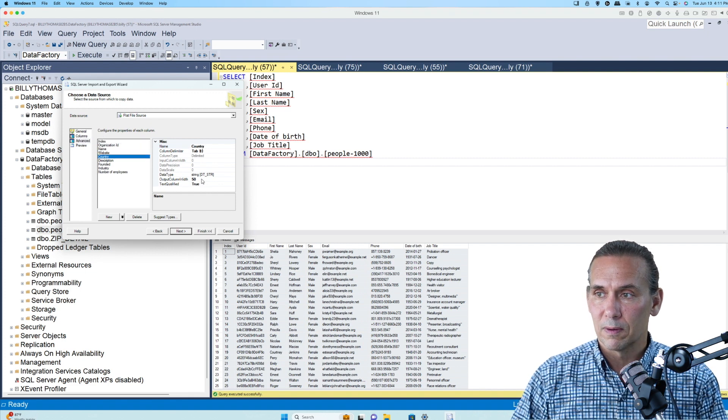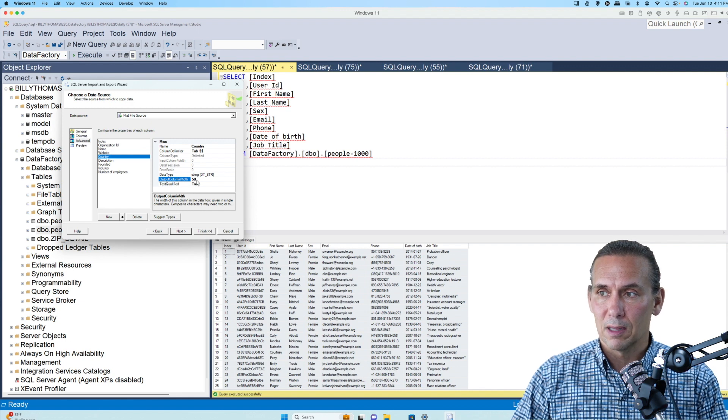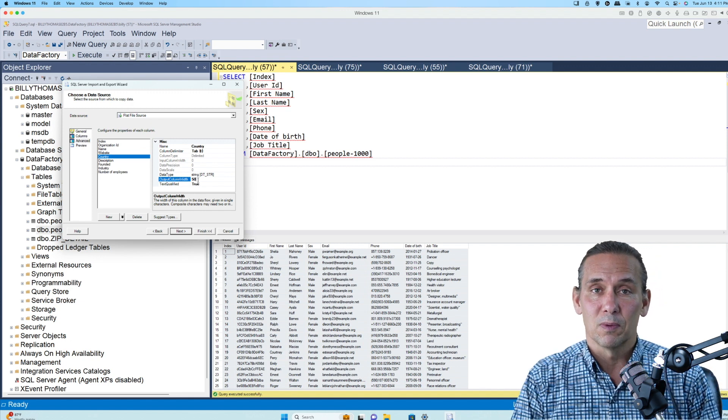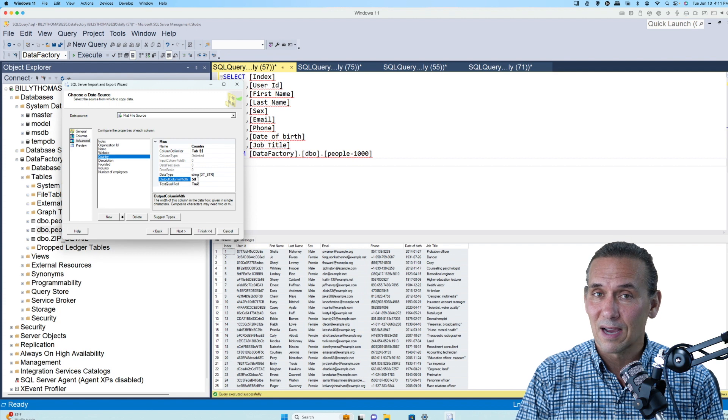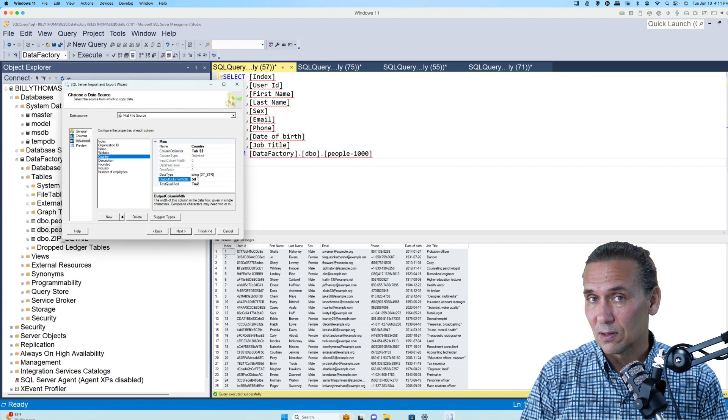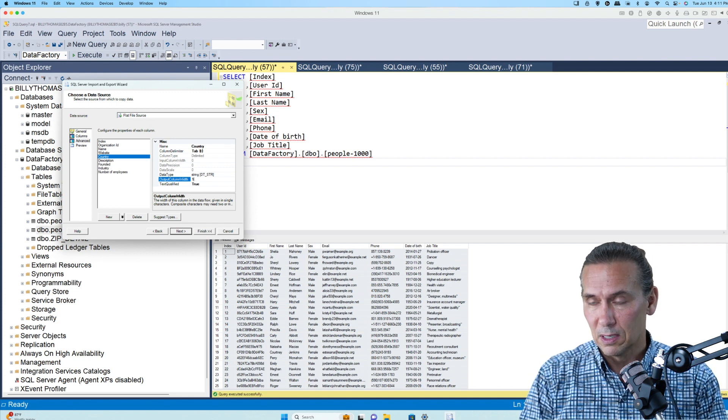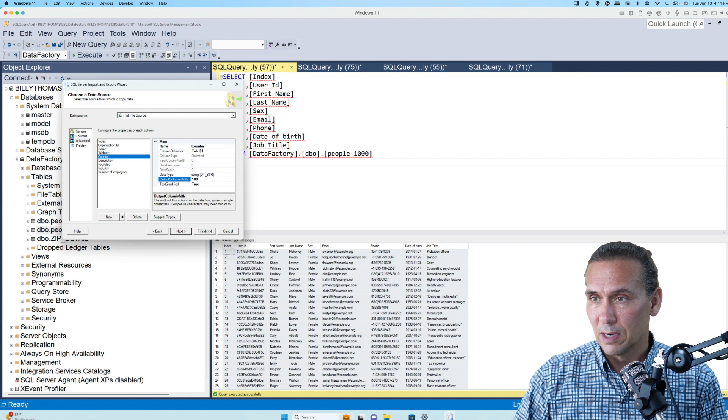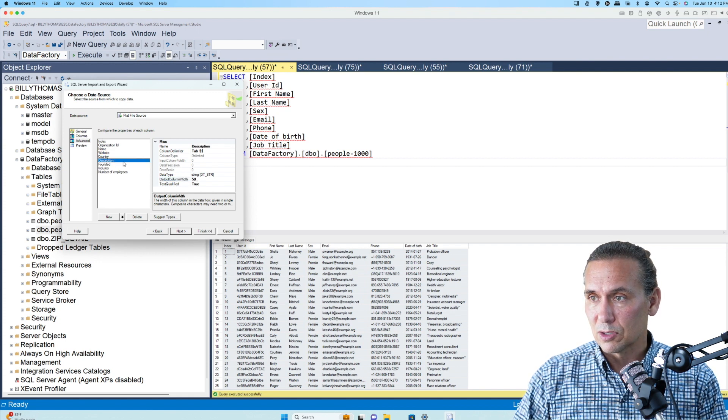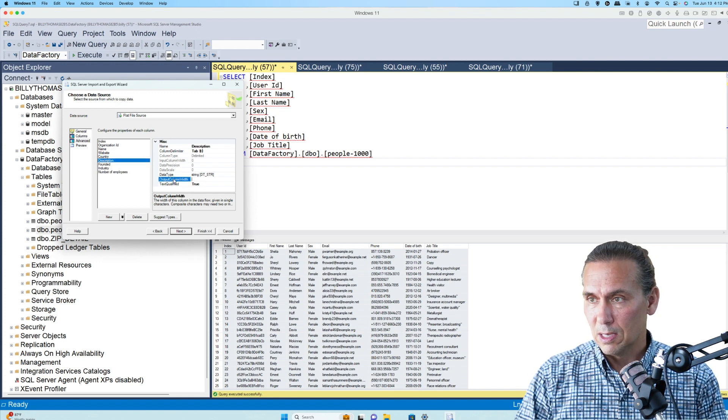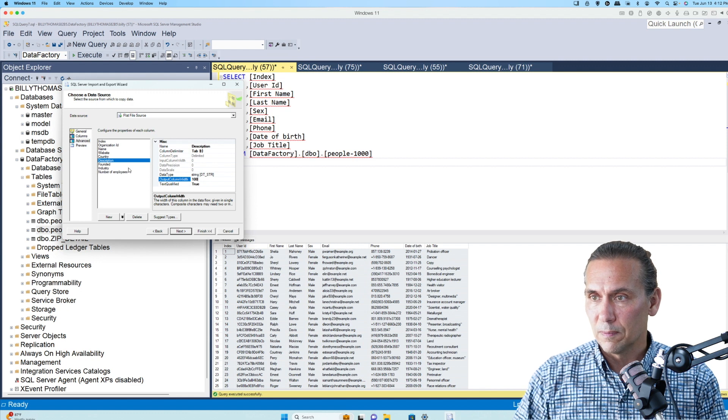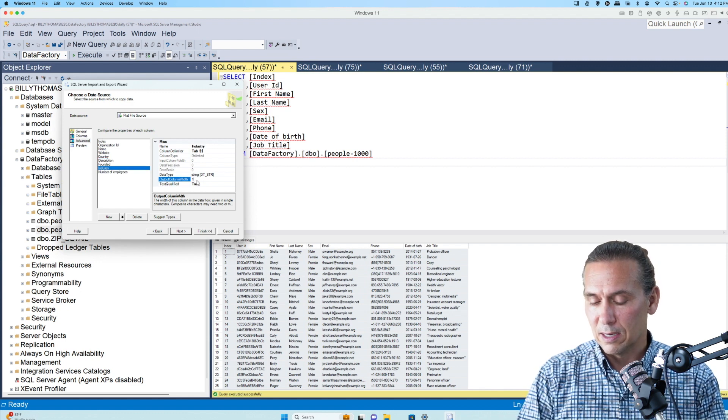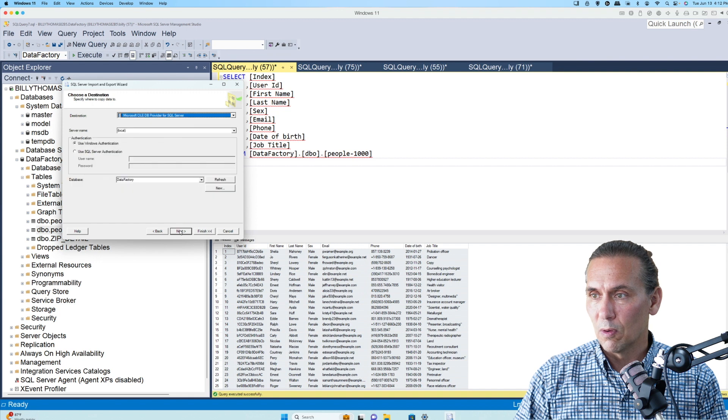Country is one of them. And right now it says that the output column width is only 50. Guess what? There's a field column length in there that's over 50. So we're going to make this 100. And I believe the description and the industry were the other two that had string lengths more than 50.